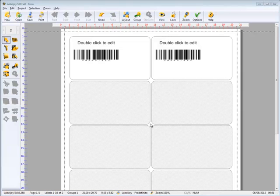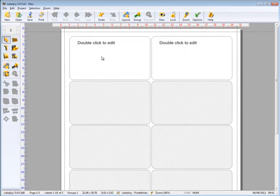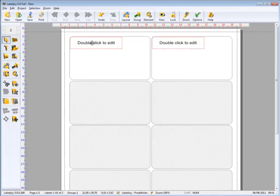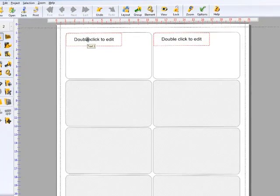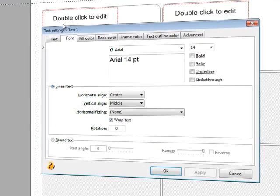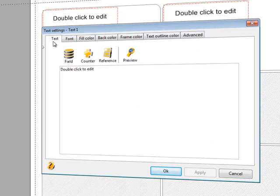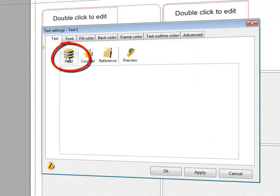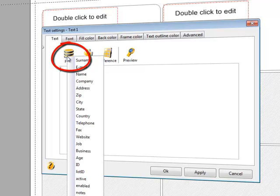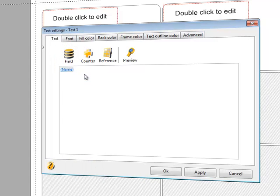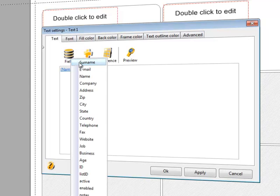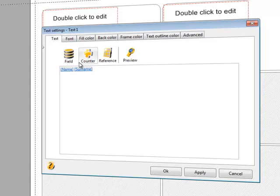Let's link to this object the fields name and surname of our SendBlaster list. Double click. Text. Let's remove the example text and click on fields. Let's add the name tag, space, and the surname tag. Click on OK and see the result.